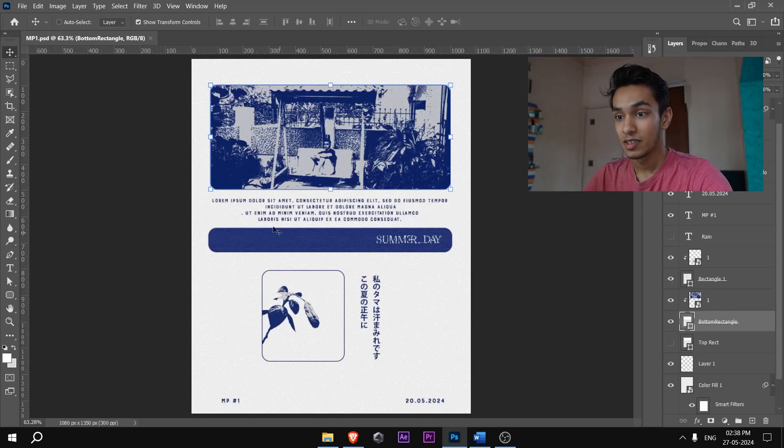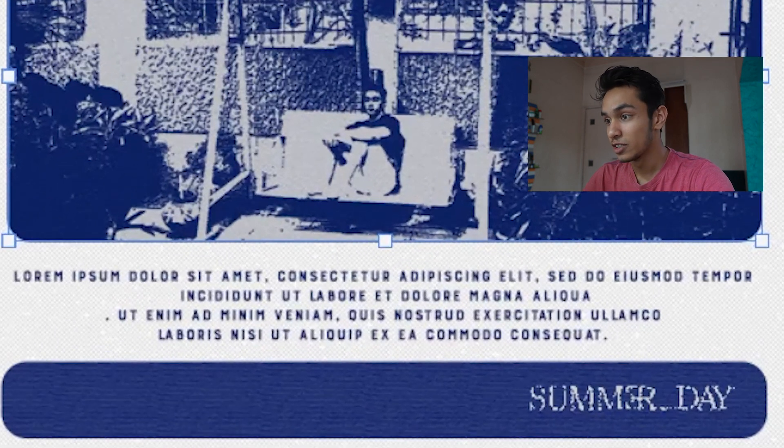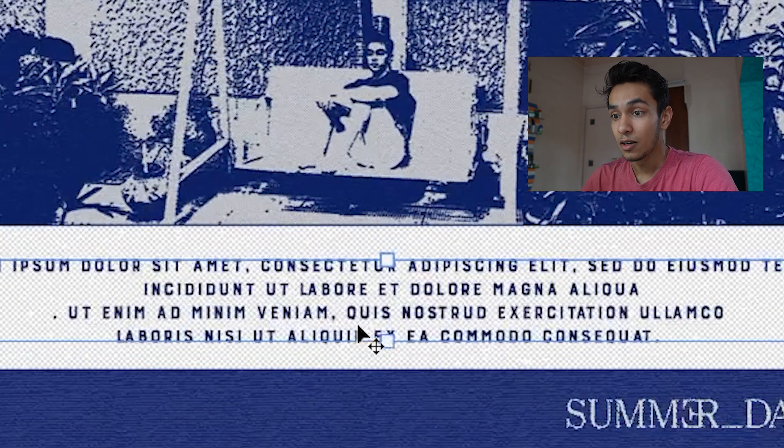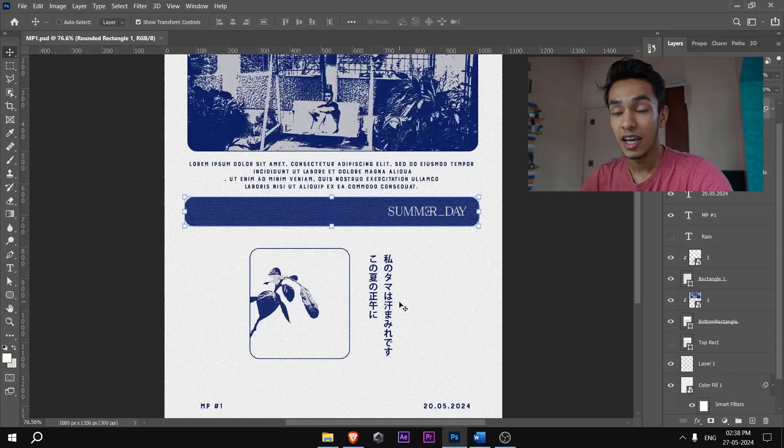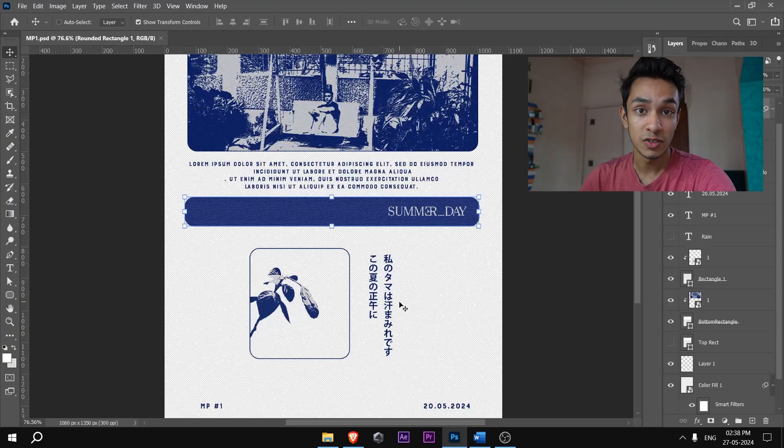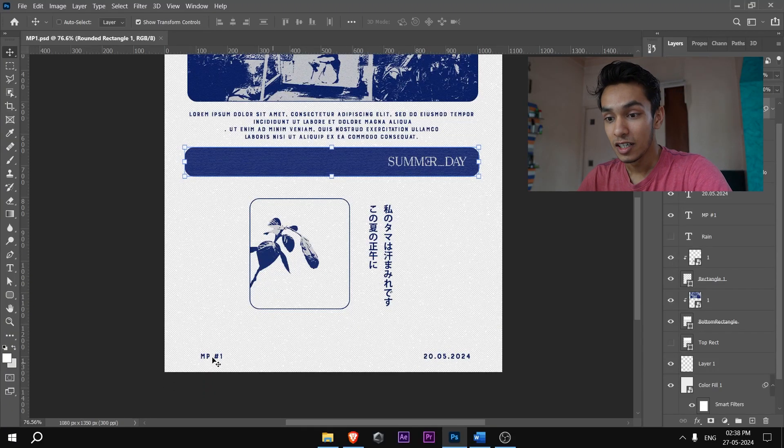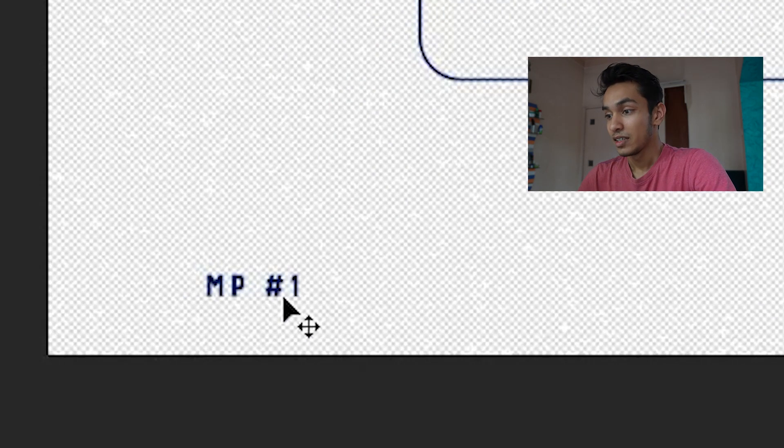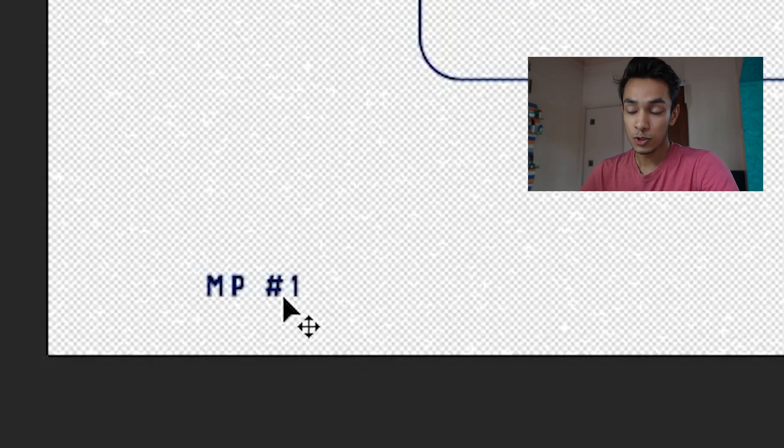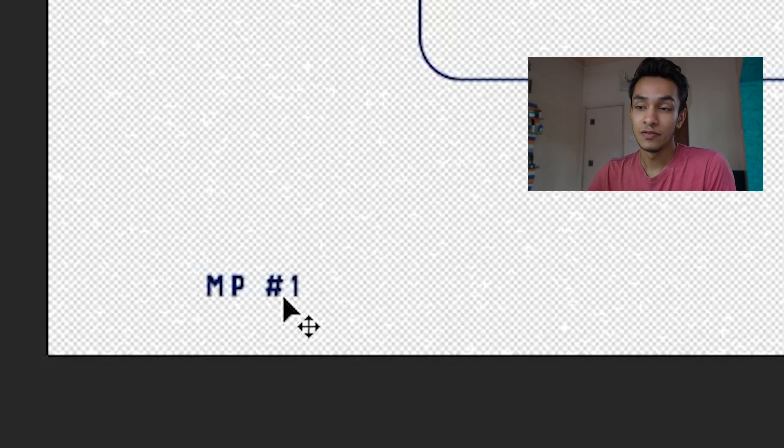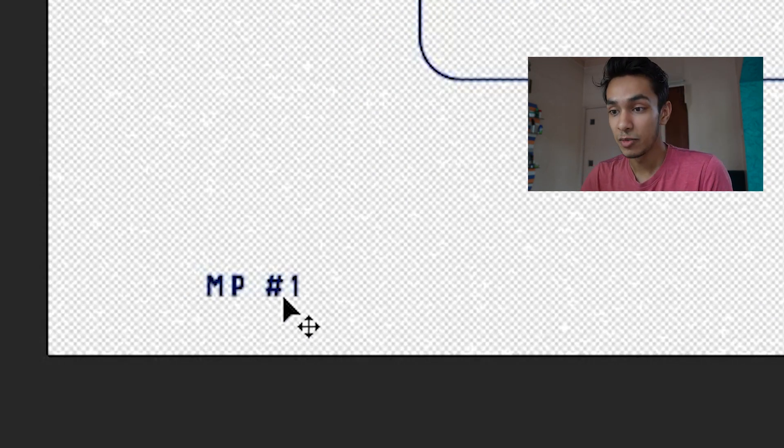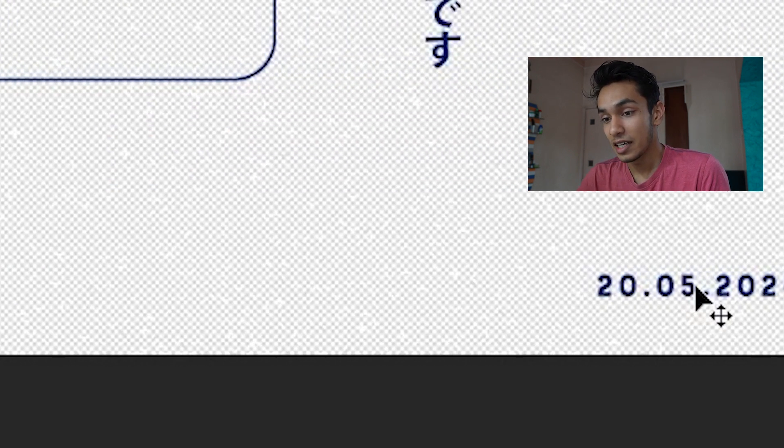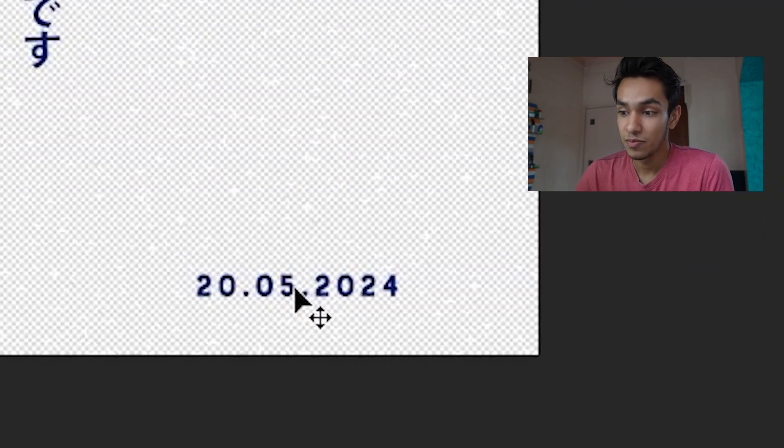Most of the elements, this text right here which is literally placeholder text still, just there to fill space, has no purpose whatsoever. This MPA number one, that's just motion poster number one because I thought if this turns out good I'll make a few more. And that's just the date, which I probably need to change because it's 27th now, not 28th.